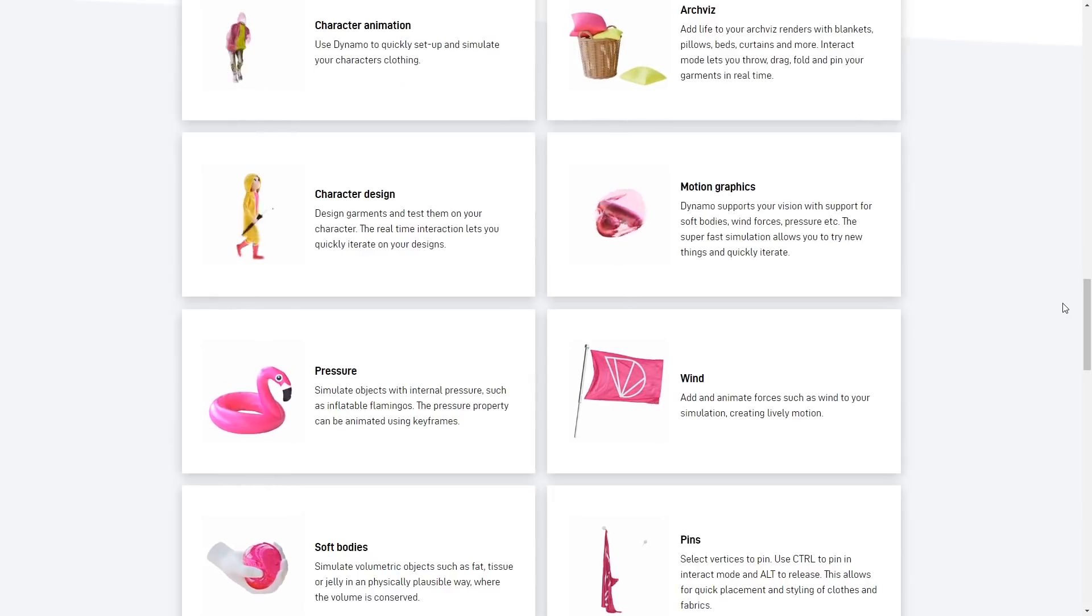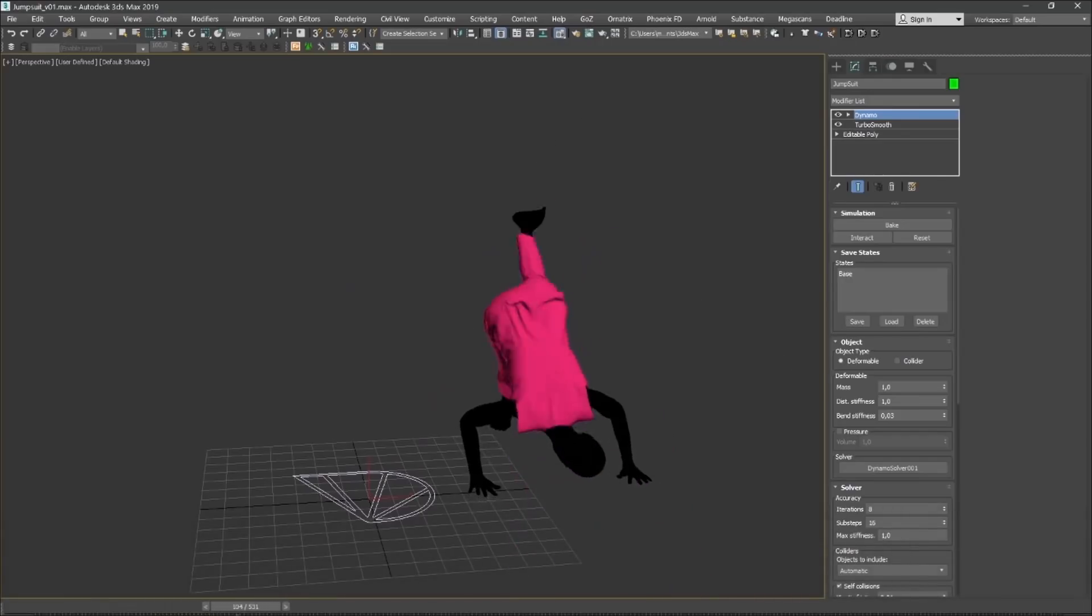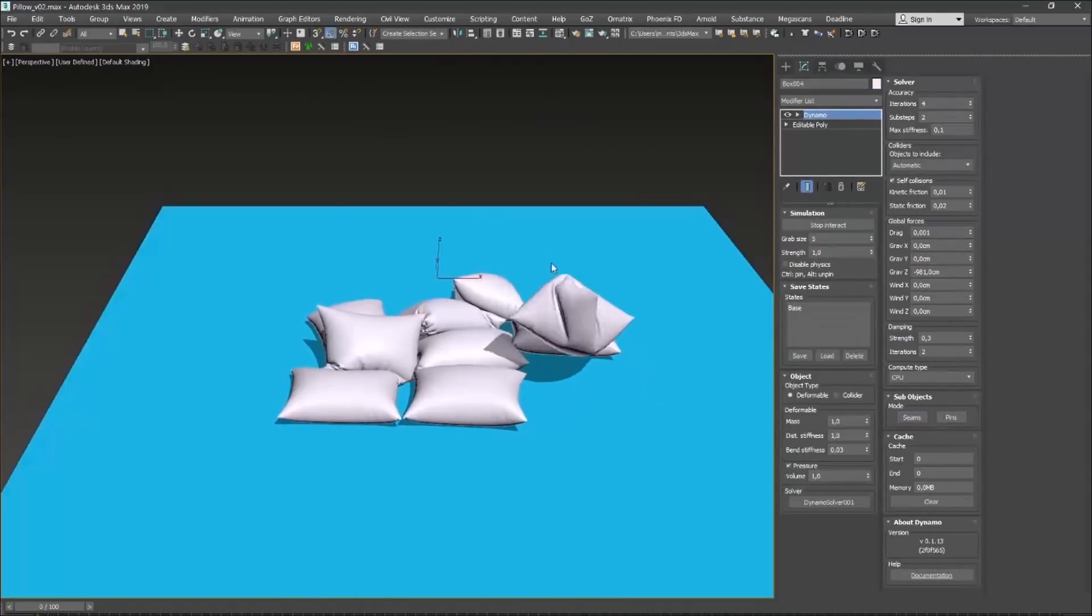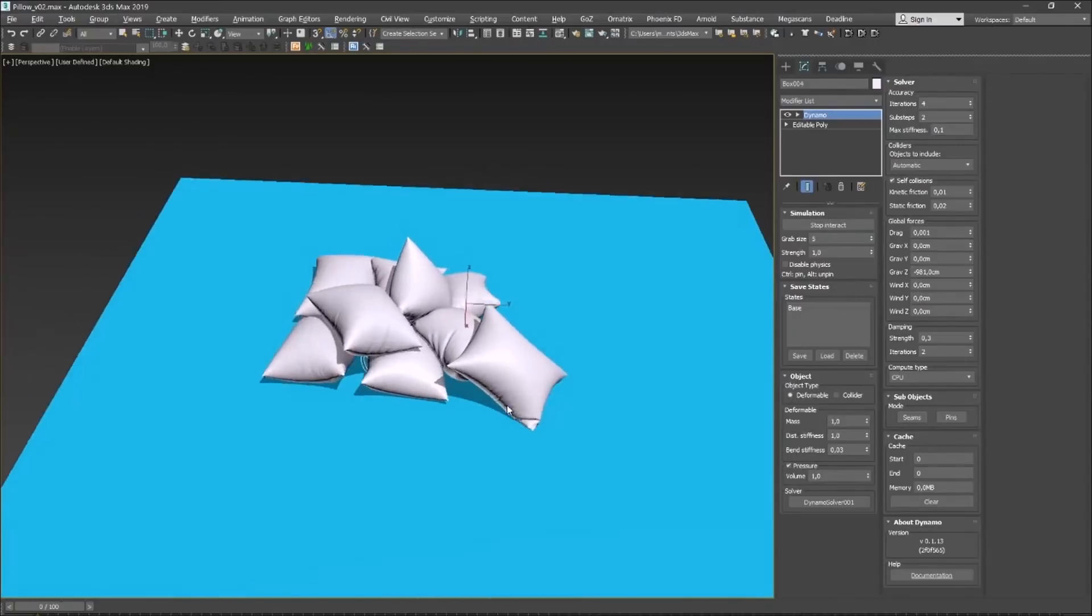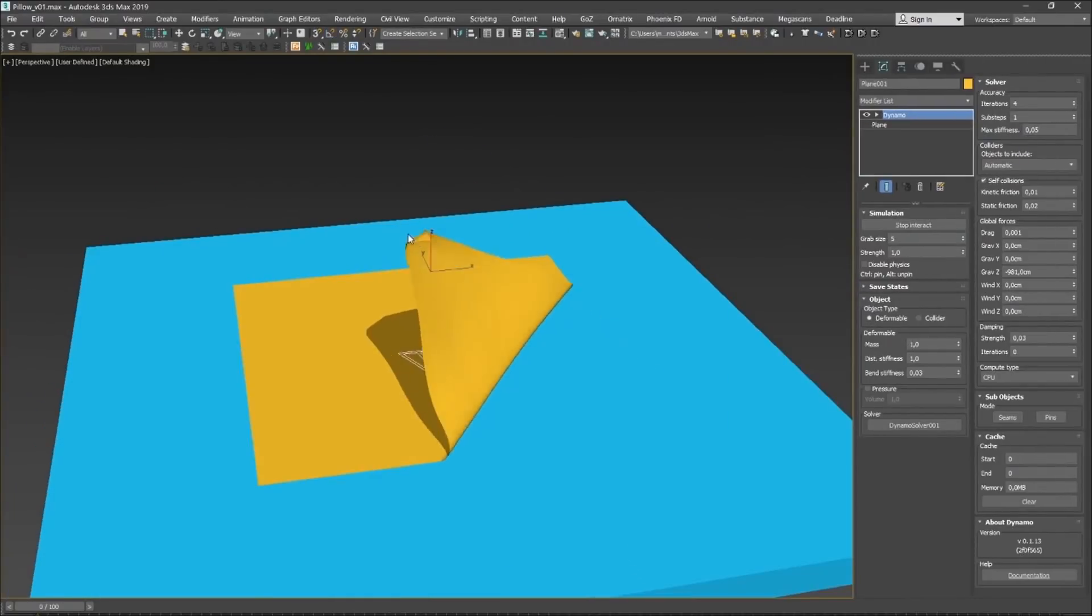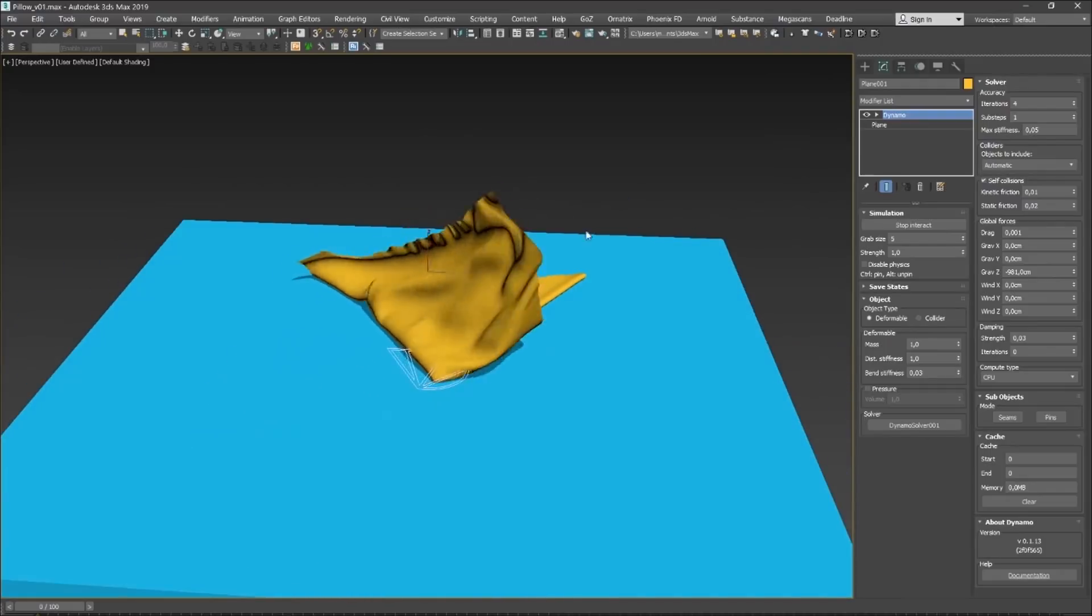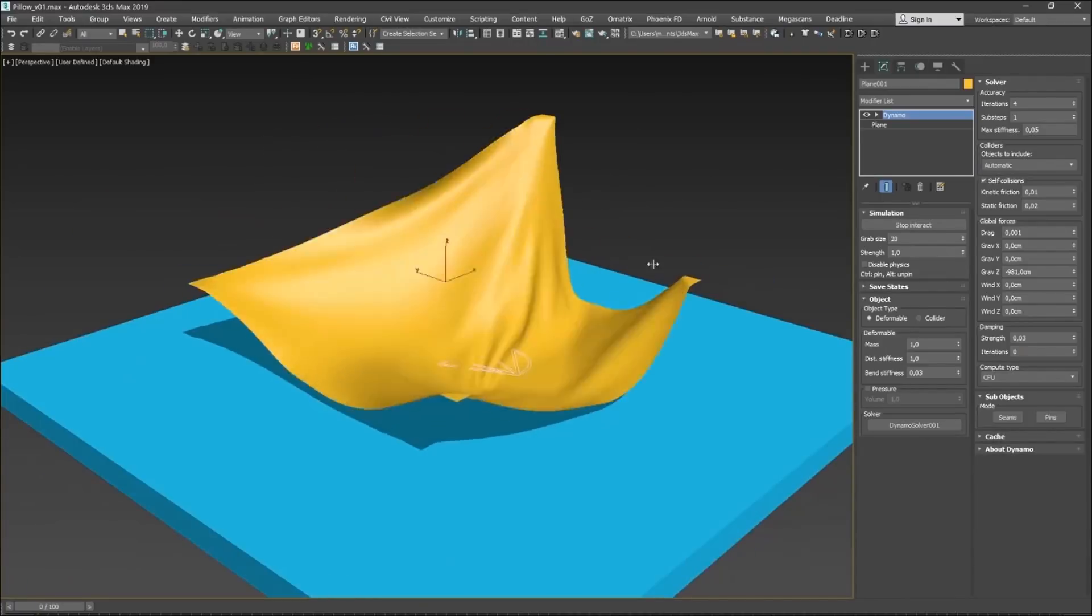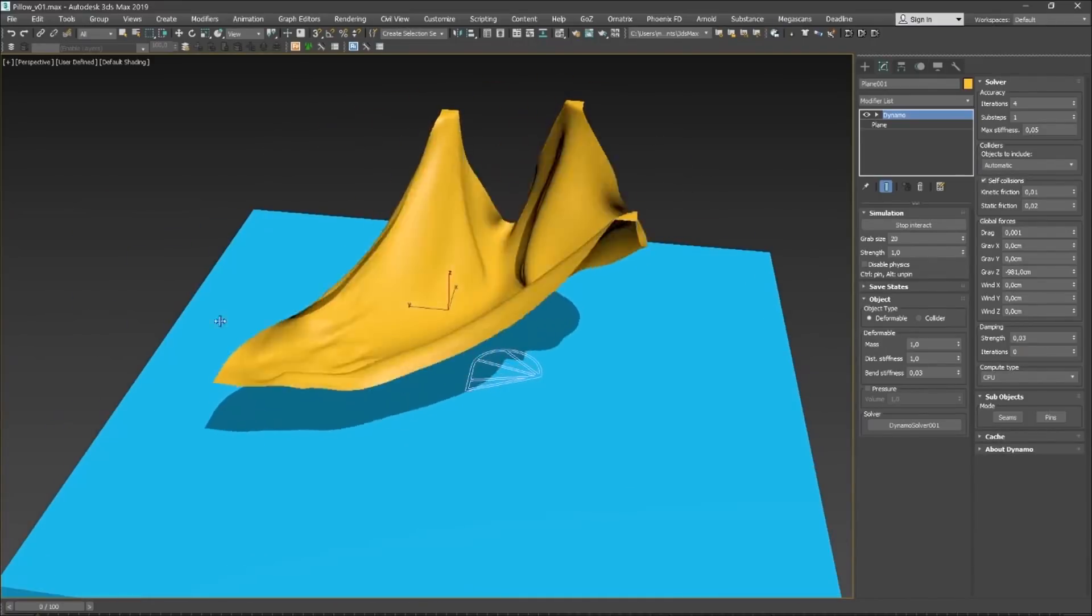Right now it supports stretching, bending stiffness, pressure and wind forces with ability to animate every property independently. As you can see it's great to create all types of different simulations interacting with the cloth really fast. It costs $99 so I think it's a pretty good deal and something that a lot of 3ds Max artists were waiting for to have a new and faster cloth simulation.